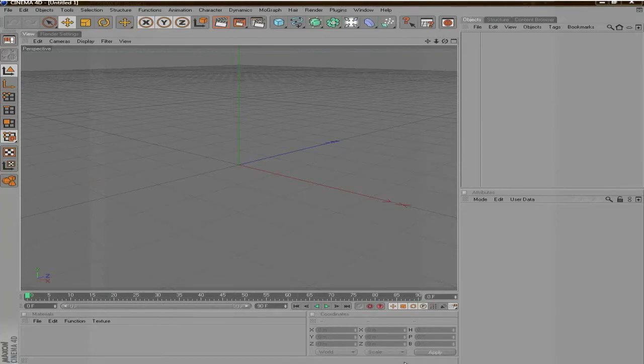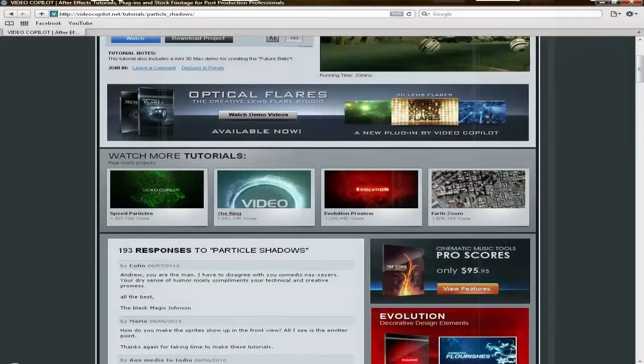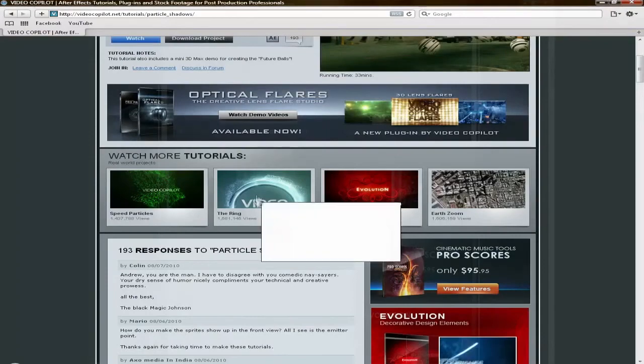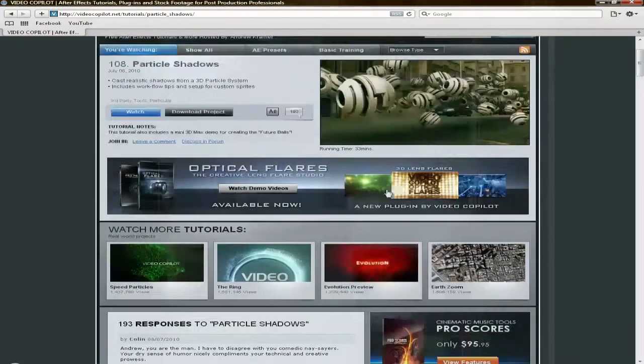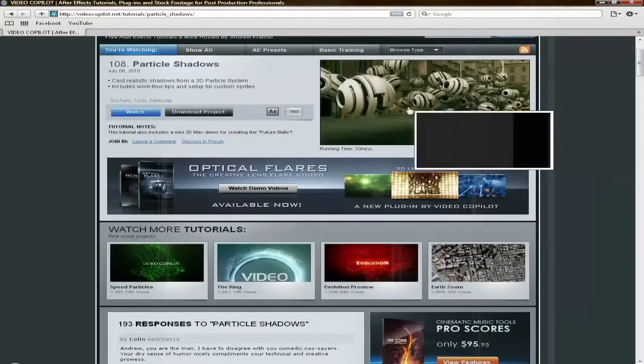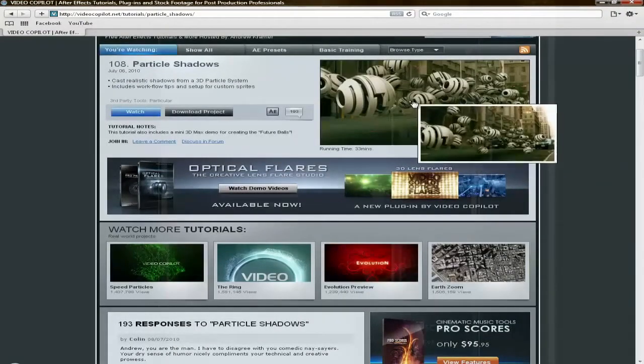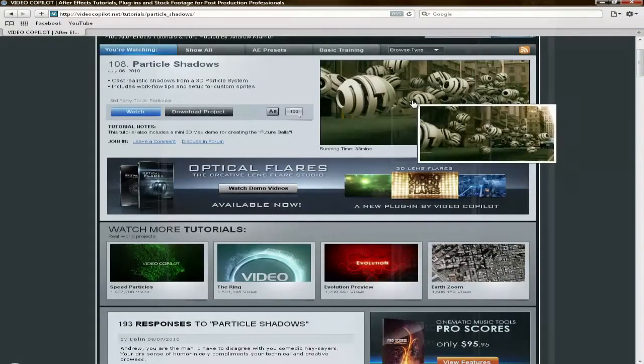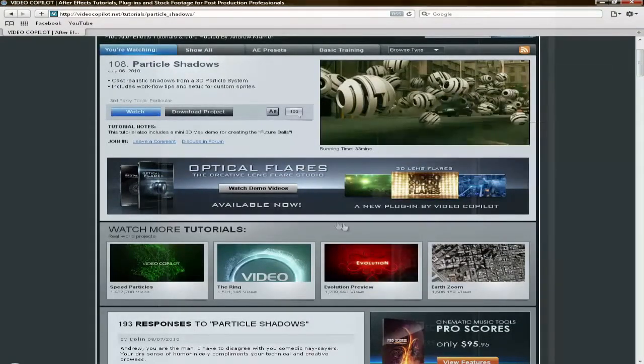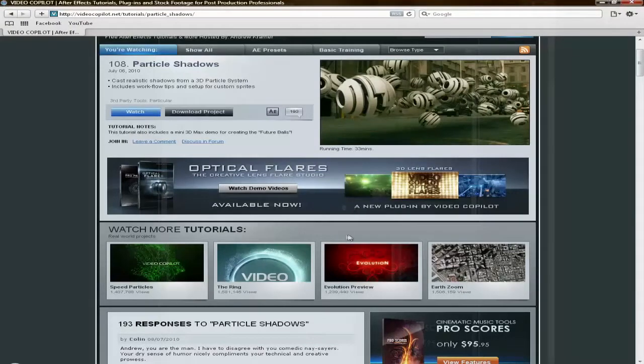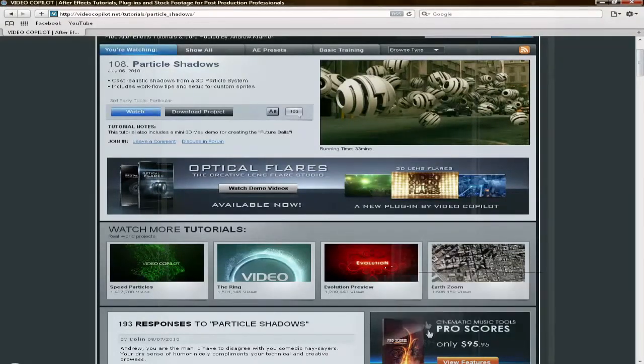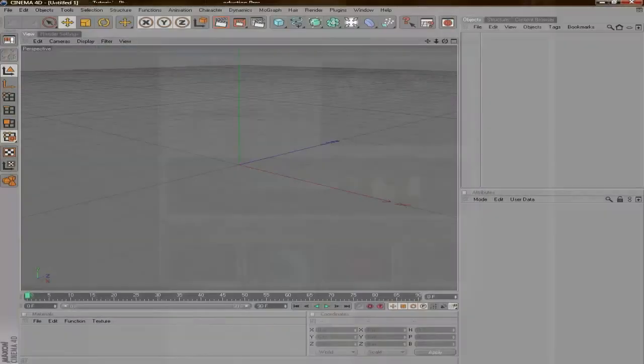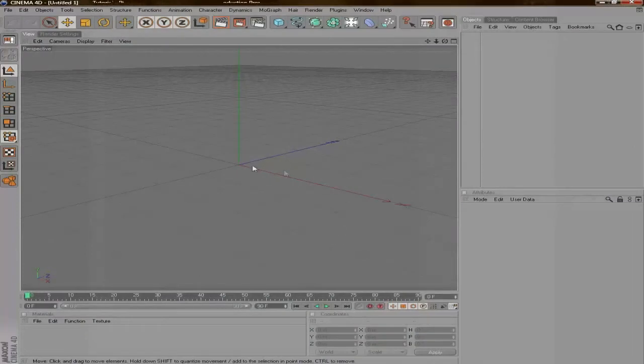Hey what's up YouTube, Joker of Skyarchy here and today I'm going to be showing you how to recreate the video co-pilot particle shadow ball. The original one was created in 3ds Max and I'm going to show you how to create it in Cinema 4D.